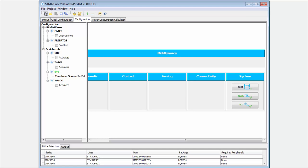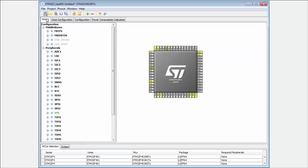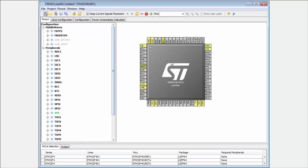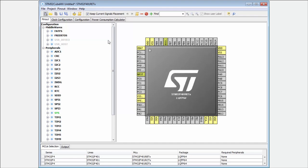Now we're moving to the configuration tab, the third tab, where we have deeper configuration of the STM32. As you can see, I have not selected any peripheral. I have here the default clocks.